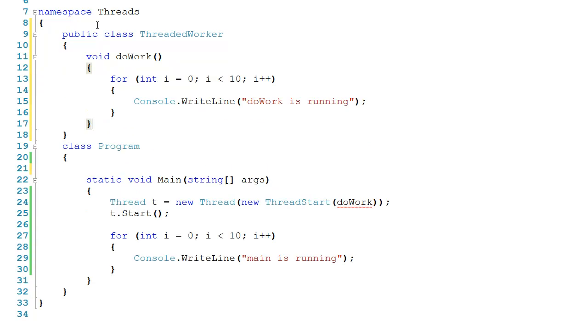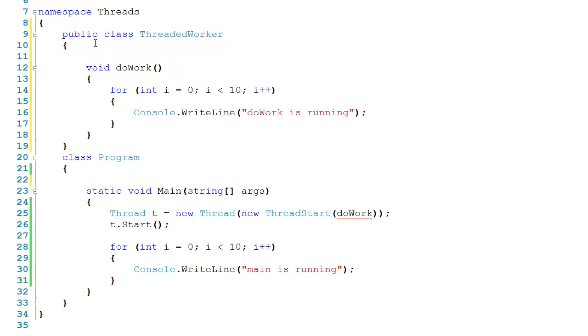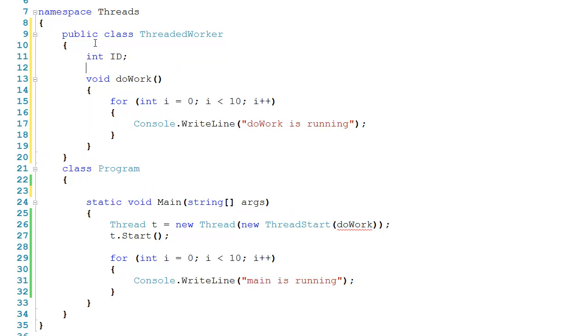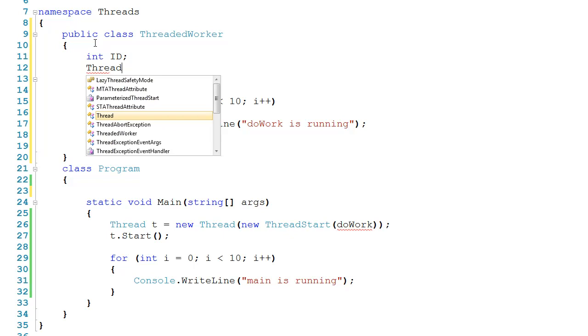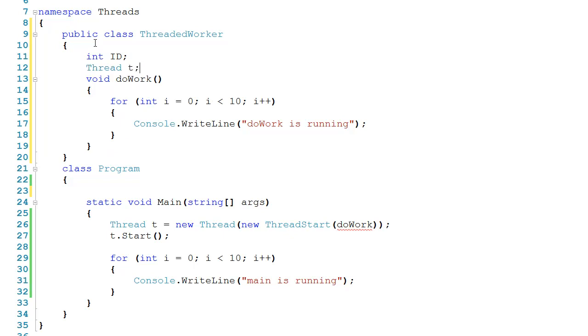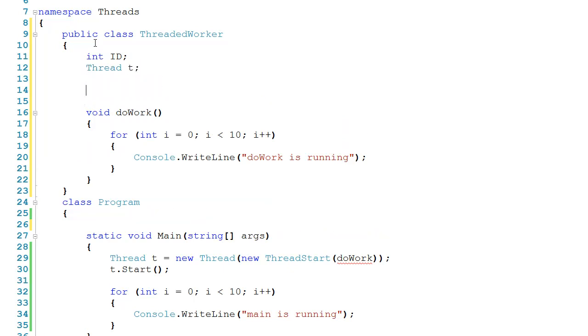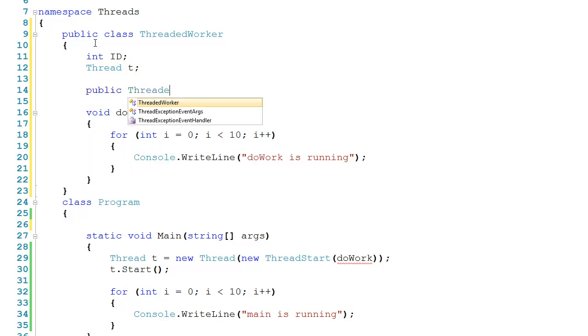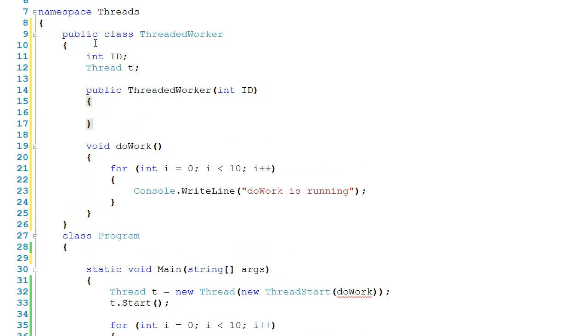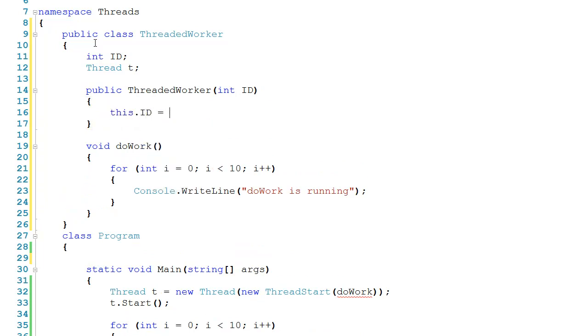And then on the inside of threadedWorker, I'd like to be able to identify which worker this is. So I'm going to create an ID, and I'm also going to declare a variable of type thread. Now because this is a class, I need a constructor, so I'll say public threadedWorker, and it'll take in an ID as well. Now on the inside of this, we'll just say this.id gets ID.